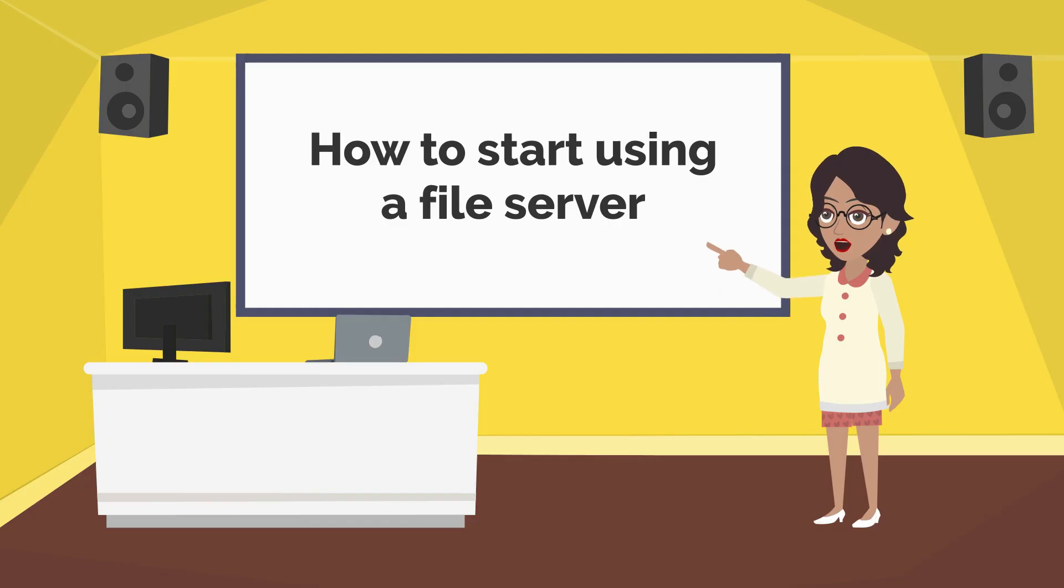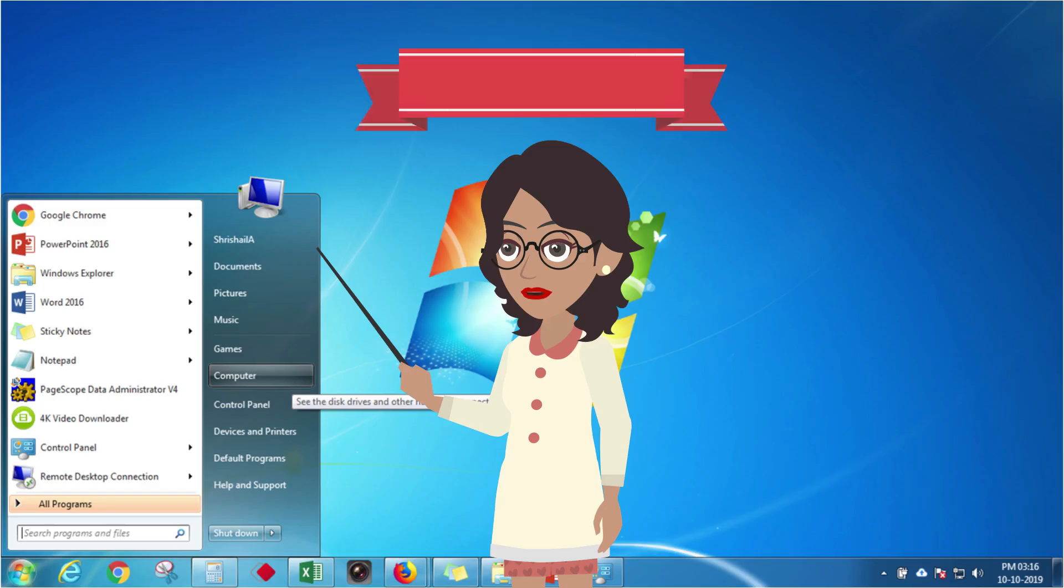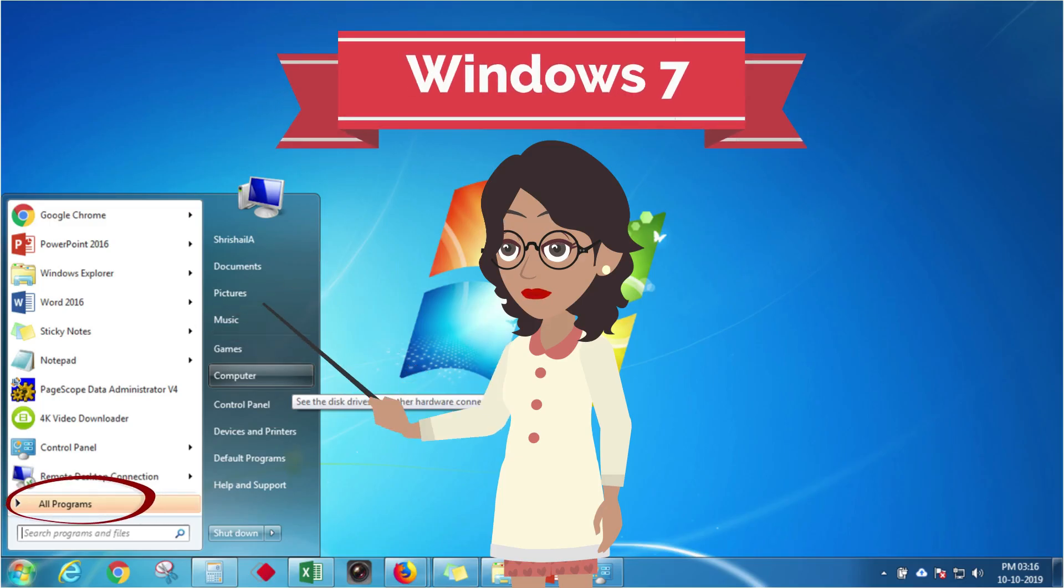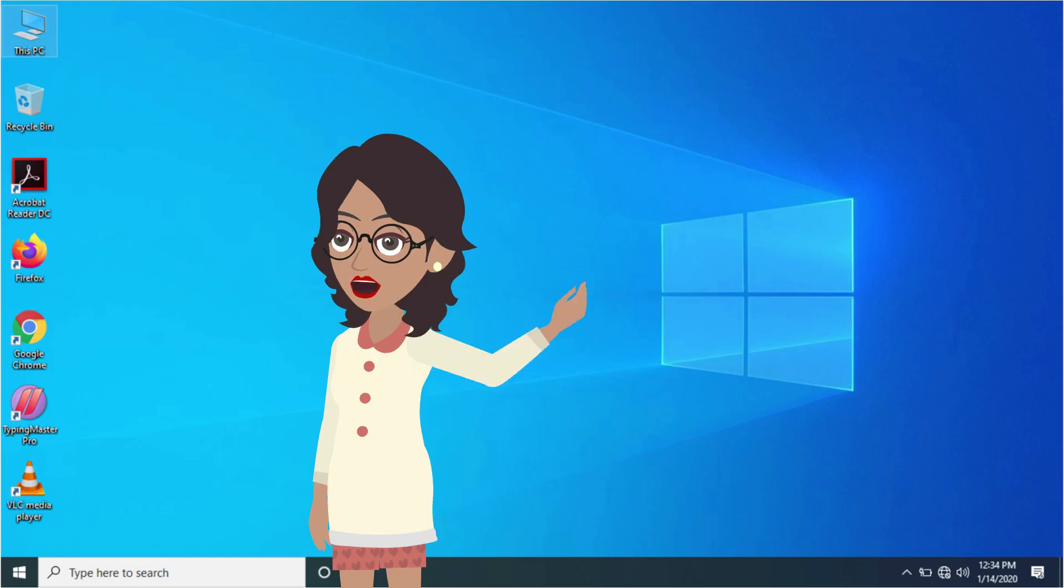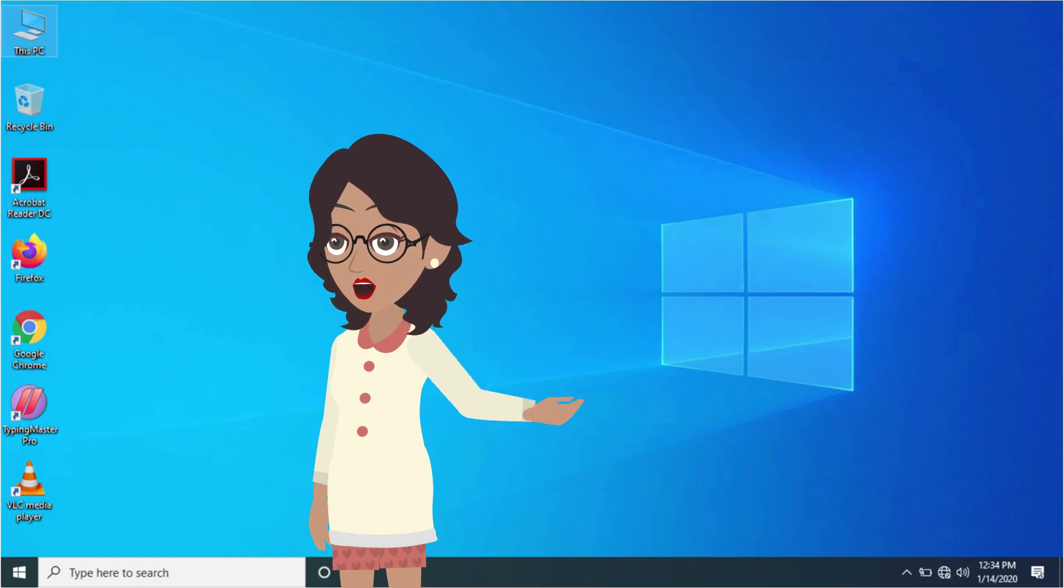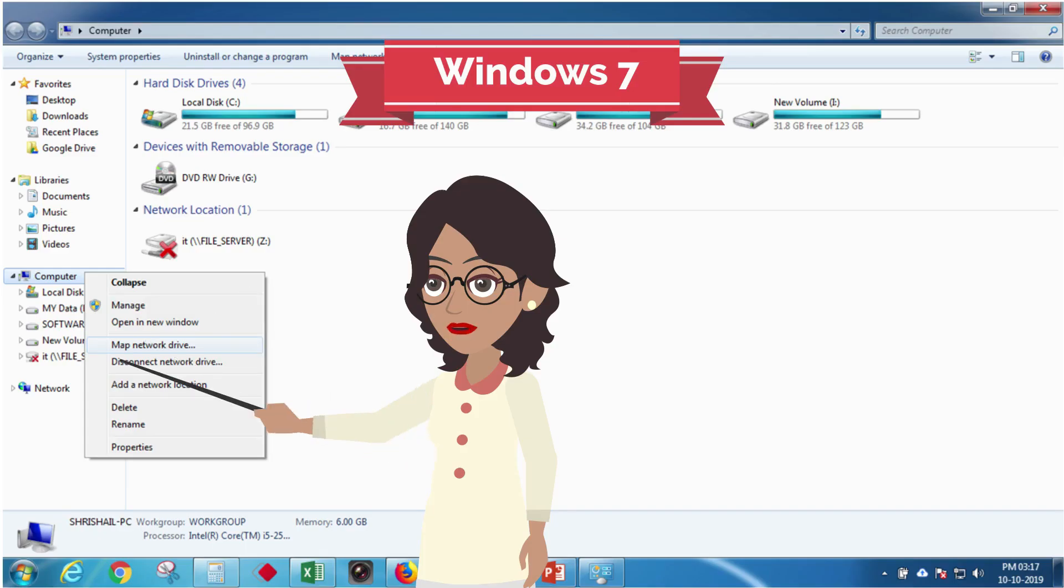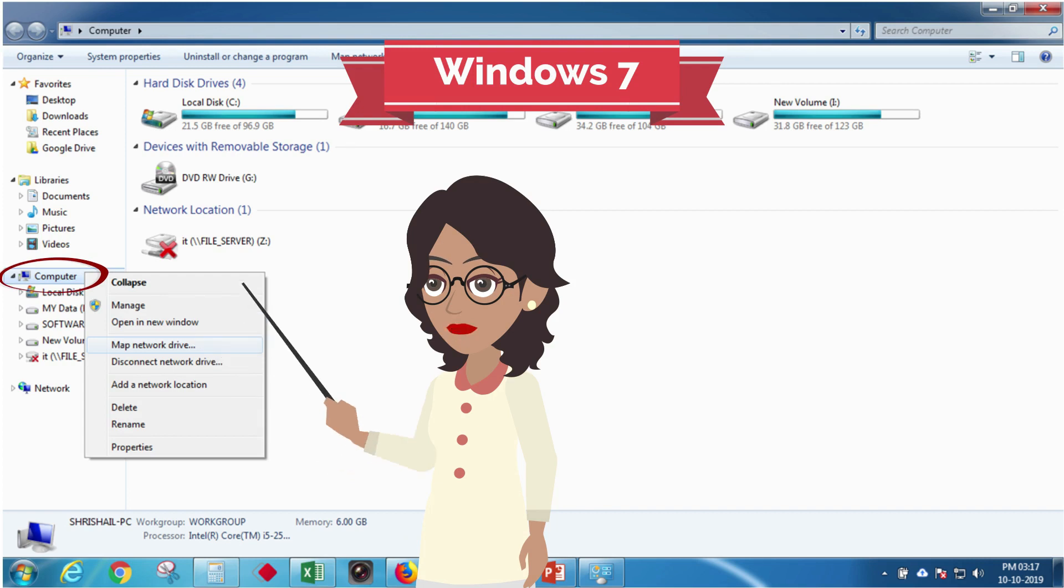Let us see how we can begin using a file server. From the Start menu, in the All Programs section, select My Computer. In Windows 7, in the My Computer window, right-click on the computer icon and select the option called Map Network Drive.